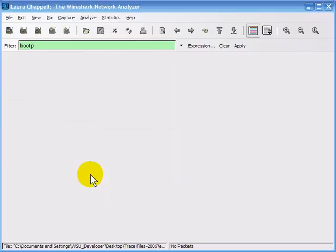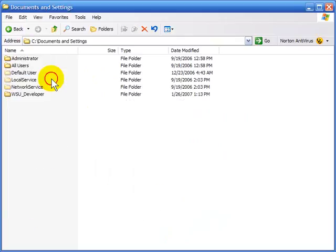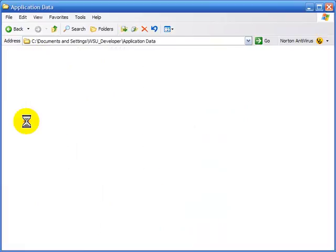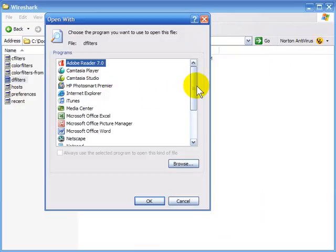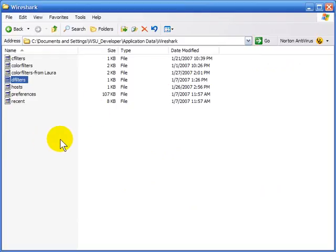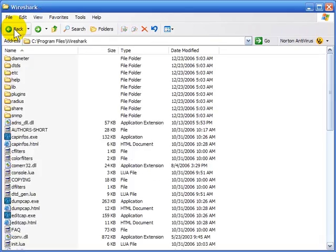Opening the dfilters file, I can confirm the myMac filter and the DHCP filter are at the bottom. One thing you may want to do is try to avoid editing the default display filter set, because you always want to be able to get back to it. If you totally screw up the filters, you always want to be able to come back to this dfilters file. You can rename your set, but keep your default display filter set pristine at all times.